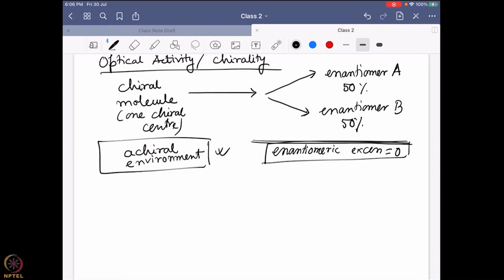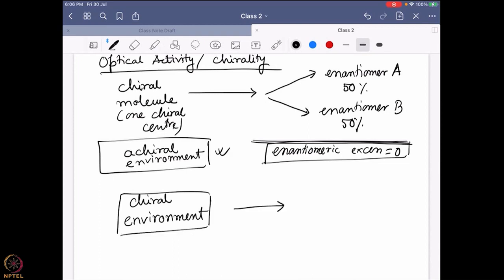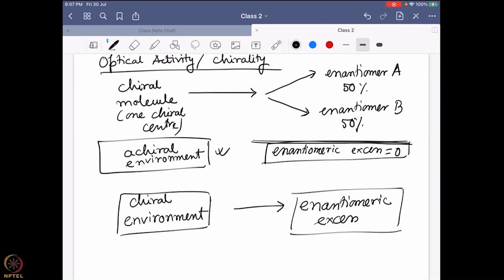When can I get an enantiomeric excess? When I am using a chiral environment. If I use a chiral environment, then only can I expect some enantiomeric excess. This is like the 101 of chiral synthetic chemistry. So if you want to have one particular enantiomer more than the other, you have to use a chiral environment; otherwise you cannot have it. Now let's take a look into biology.